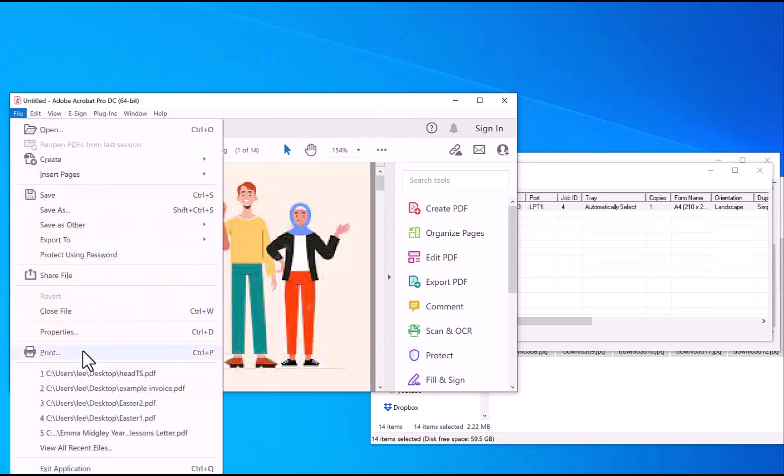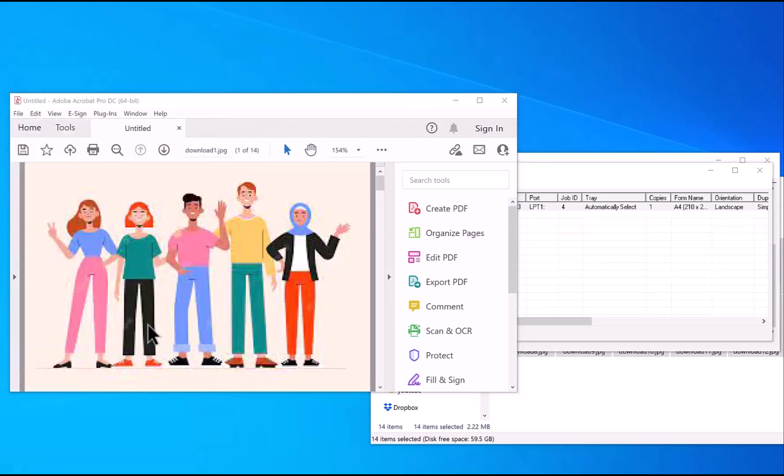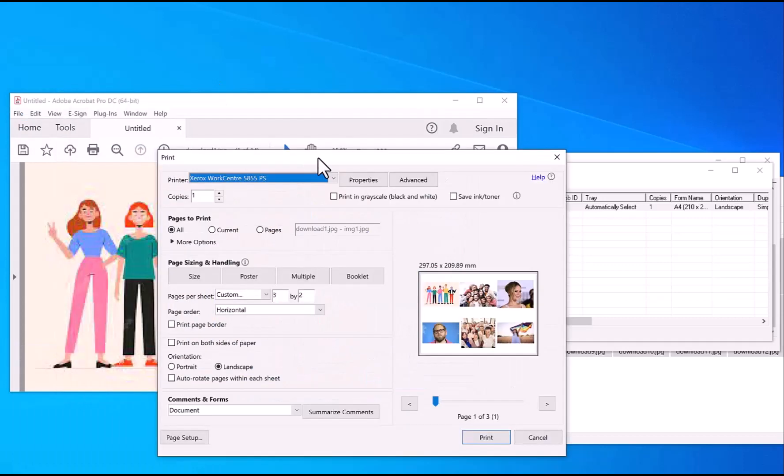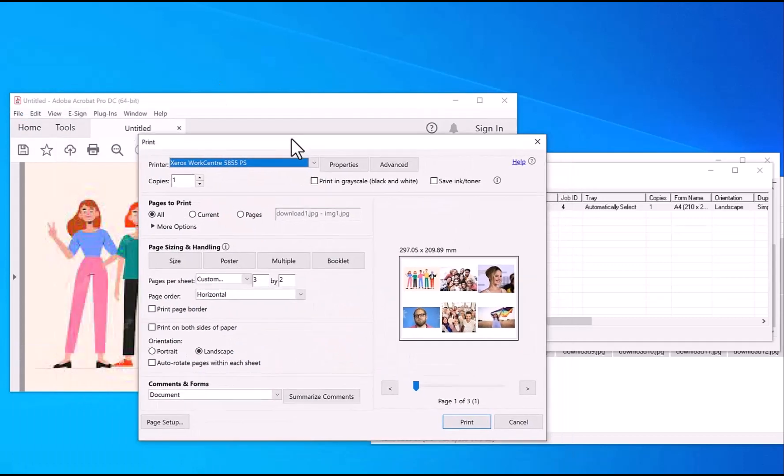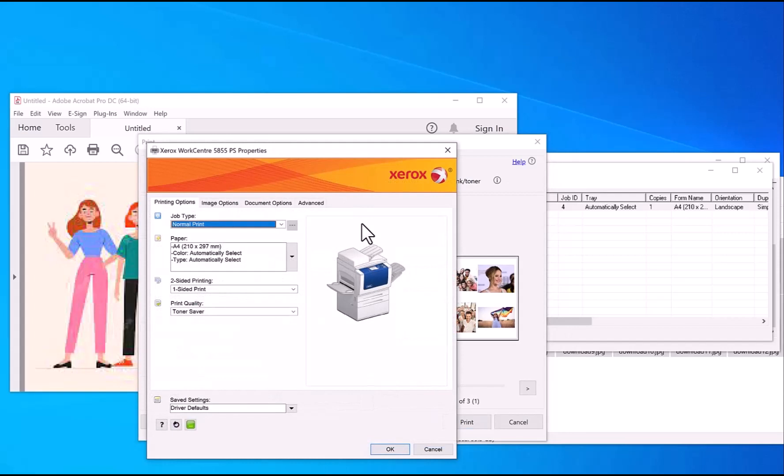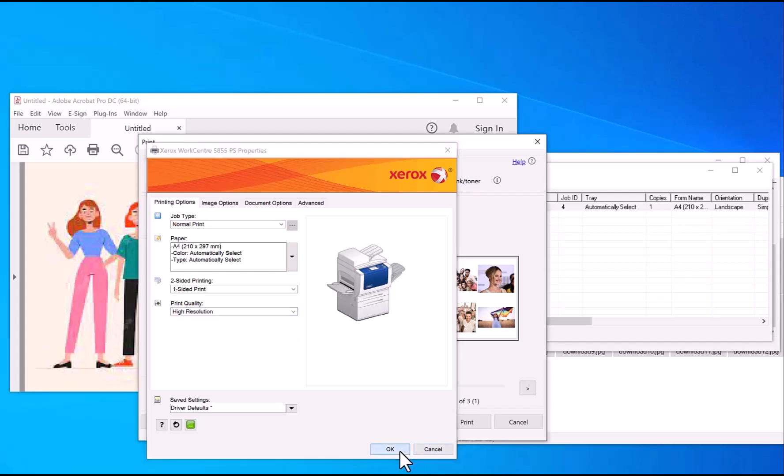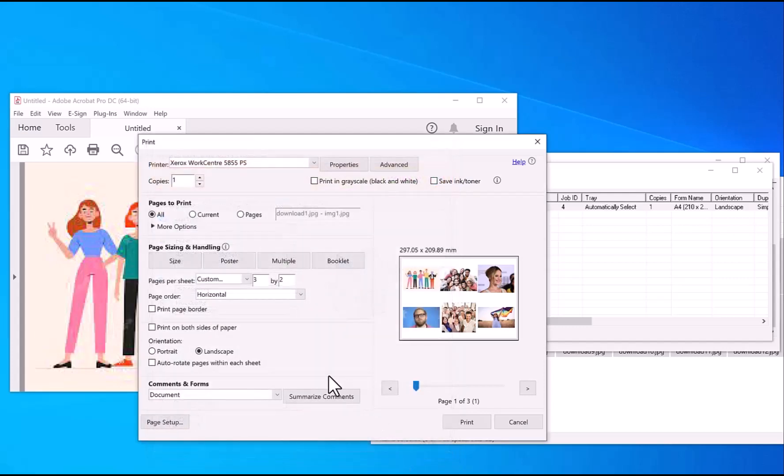Otherwise, you can change other settings as well. Say if you want high quality print, click on Properties. In your printer setup, you can select print quality high resolution. It might not be exactly the same place—it can be different places depending on printer driver—just click high resolution there, click OK.